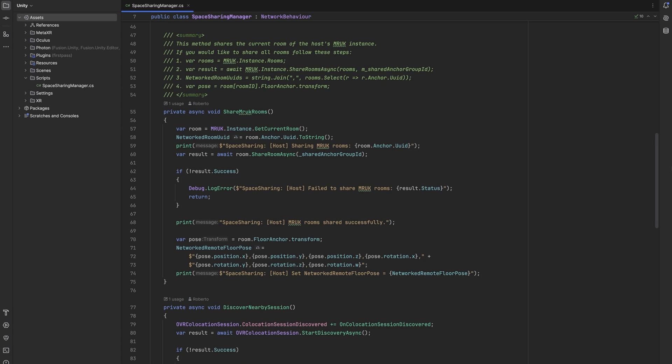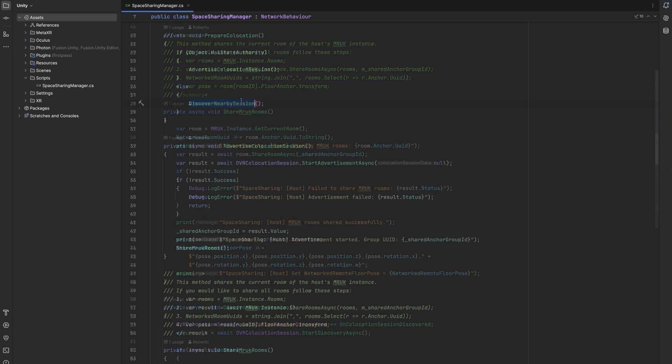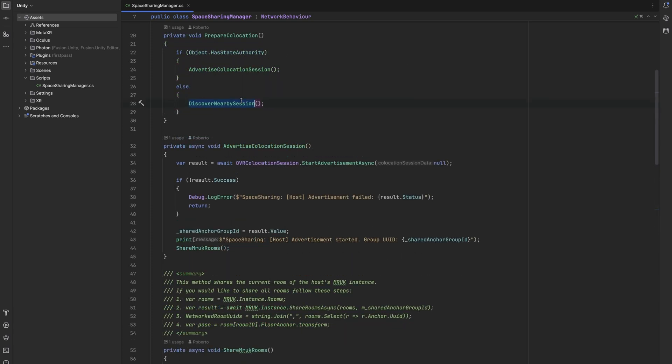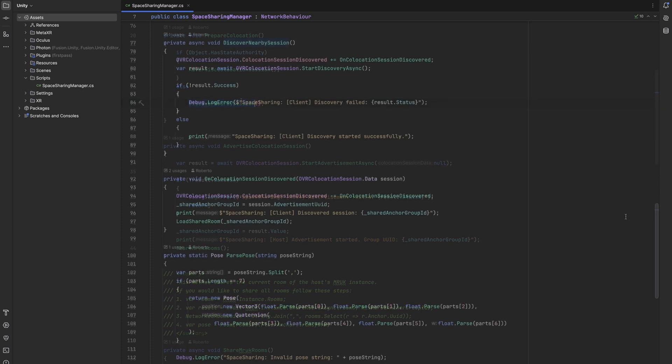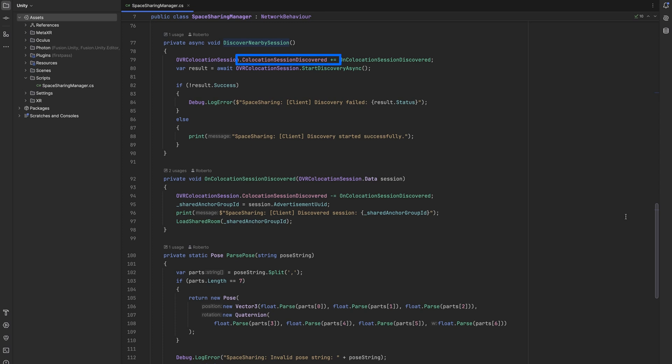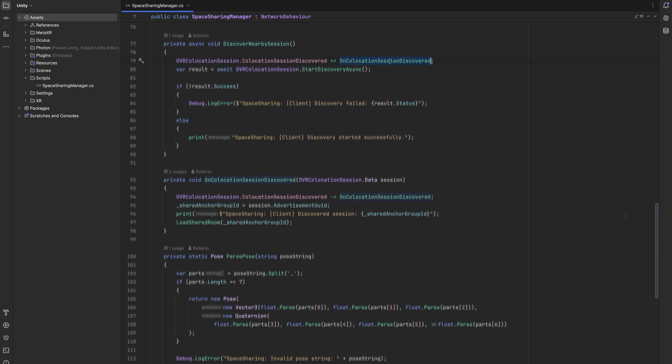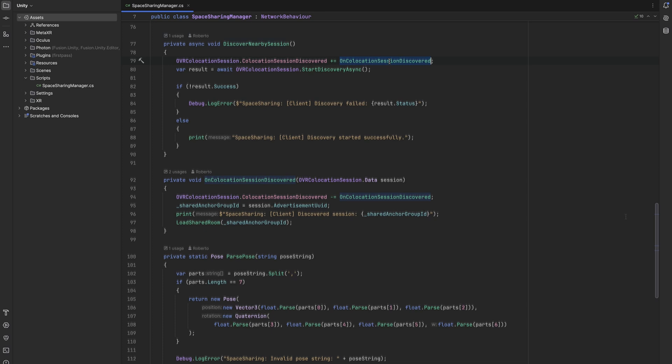After the host has successfully shared their current room and saved all necessary information in networked variables, other guests are ready to join the session. For guests, we have exactly the same entry point with the prepare collocation method. However, here we call the discover nearby session method as we are not the host or in this case the state authority. In this method we first subscribe to the collocation session discovered event with a callback method called on collocation session discovered. We then actually start the discovery by calling the built-in method start discovery async.